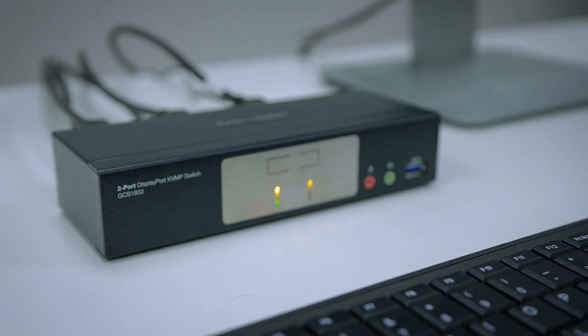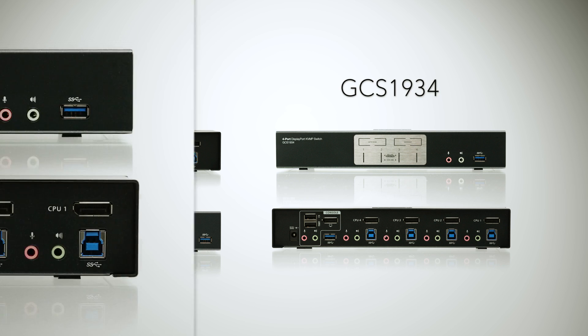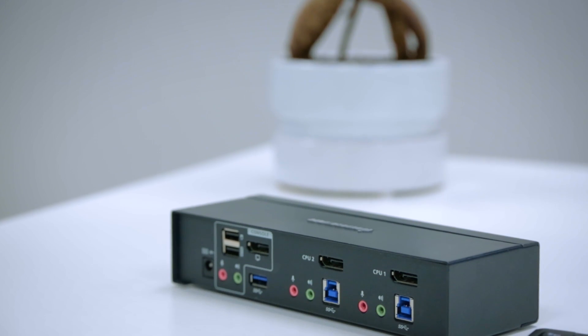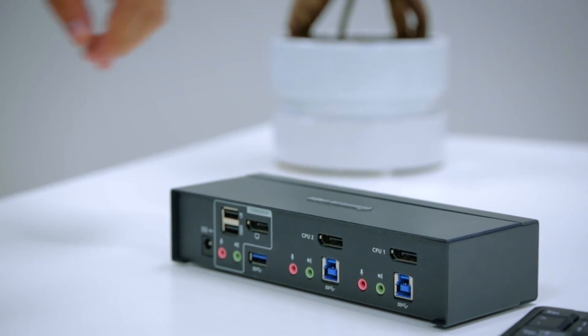The built-in USB 3.1 Gen1 hub on the KVMP allows you to share your peripheral devices up to 5Gbps data transfer rate.